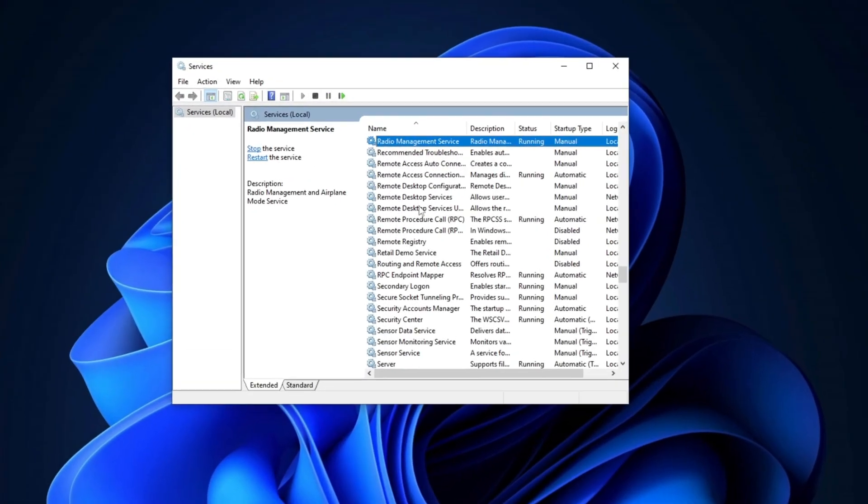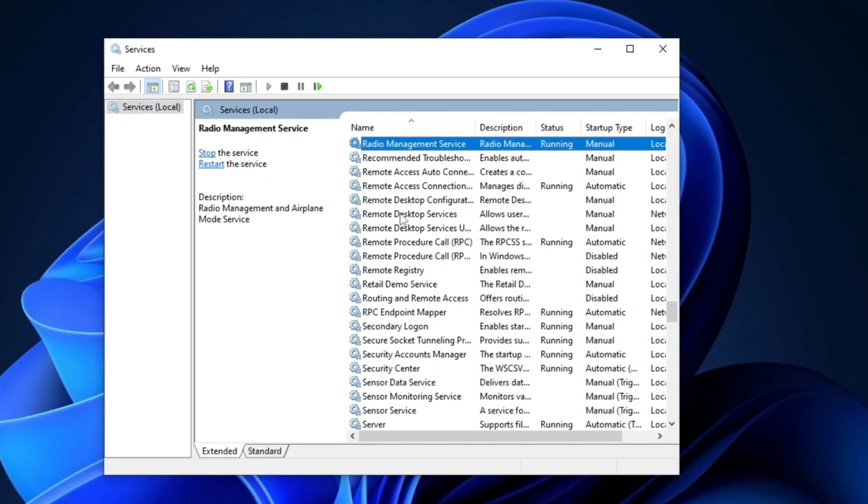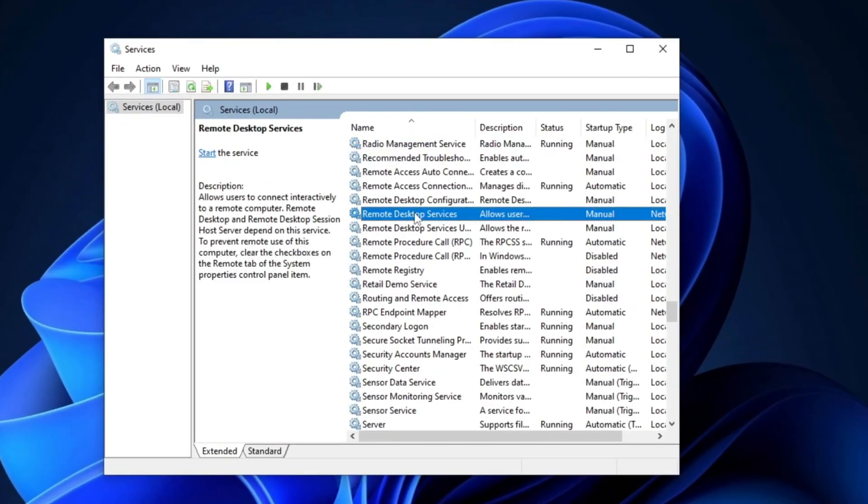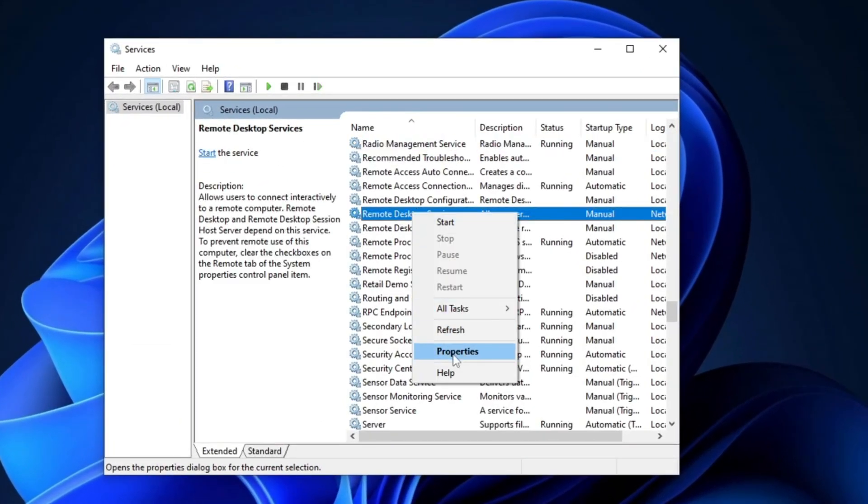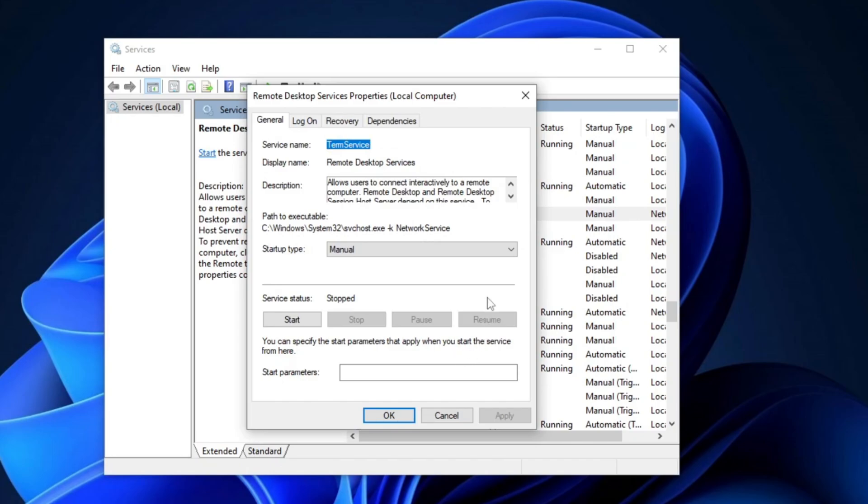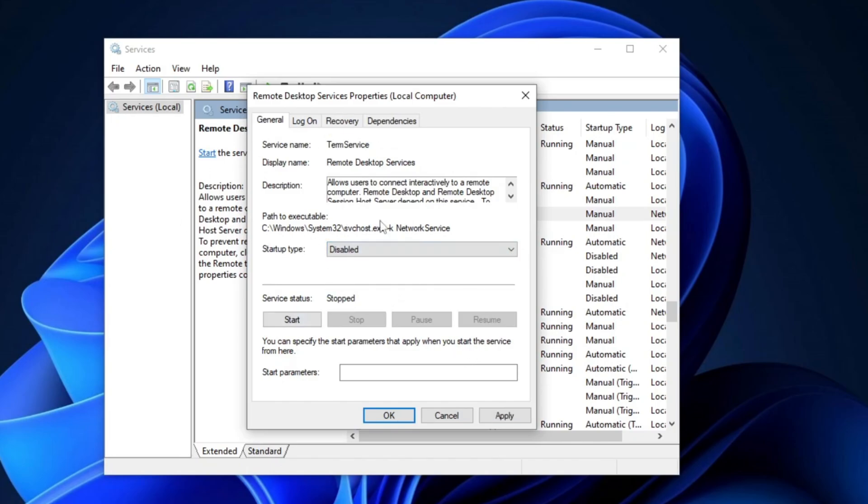Next, press R and locate Remote Desktop Services. Right-click on it, select Properties, then go to the Startup Type section and set it to Disabled. Simply hit Apply and click OK.